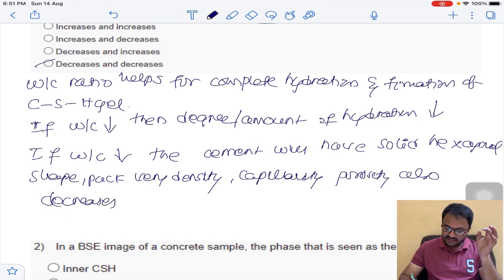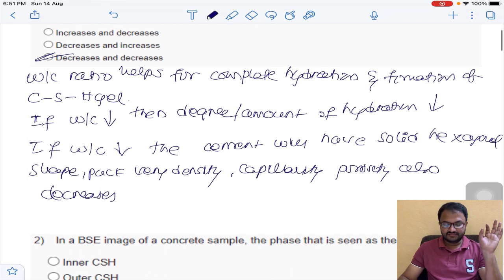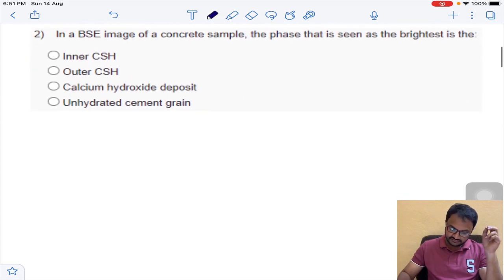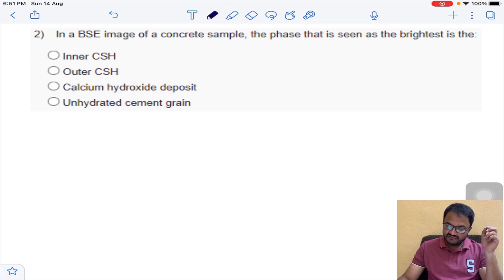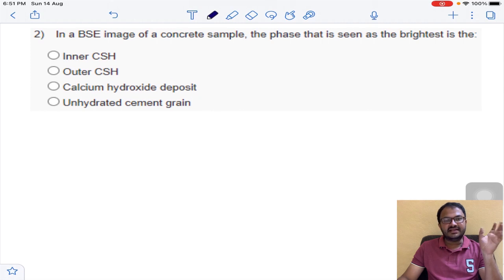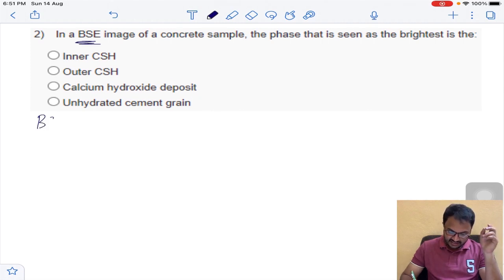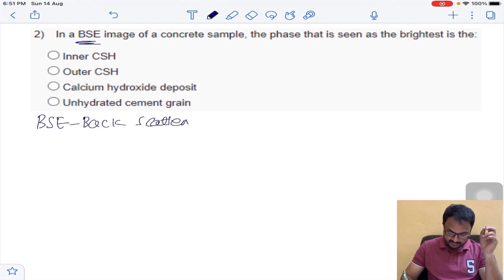That is why the answer for question number 1 is D. Next question: in a BSE image of a concrete sample, the phase that is seen as the brightest is — first of all, what is BSE? It means back-scattered electron.